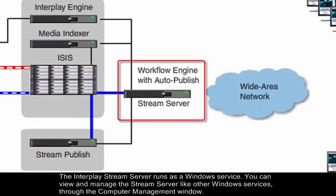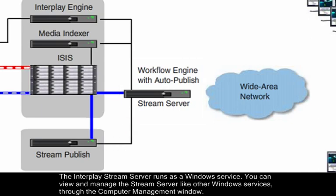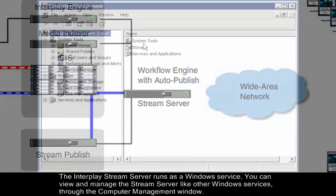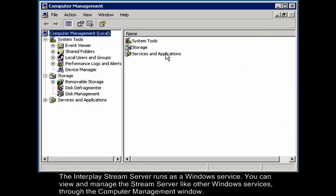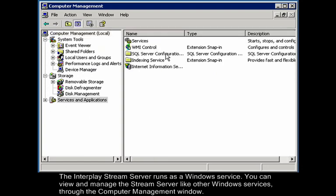The Interplay Stream server runs as a Windows service. You can view and manage the Stream server like other Windows services through the Computer Management window.